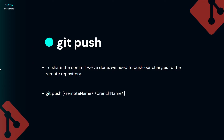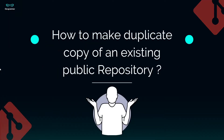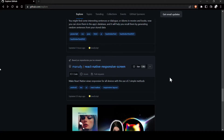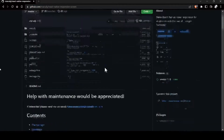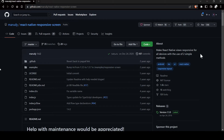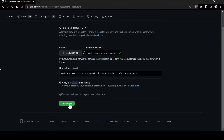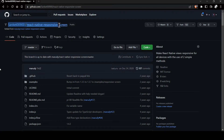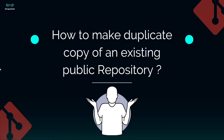Now we will see how to make a duplicate copy of an existing public repo. Assume you like a particular repo and want to make a personal duplicate copy of it — for that we use forking. To fork this repo, you just press the Fork button and then Create Fork. As you can see, the personal copy of that existing repo has been created in my account. In this way, you can fork any publicly available repo on GitHub.